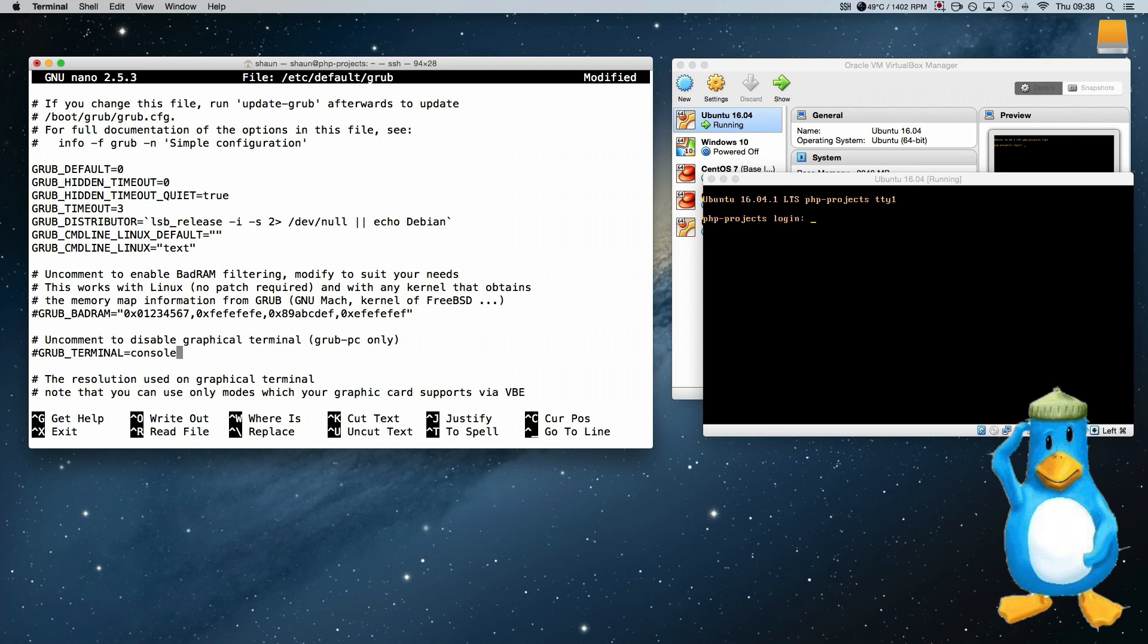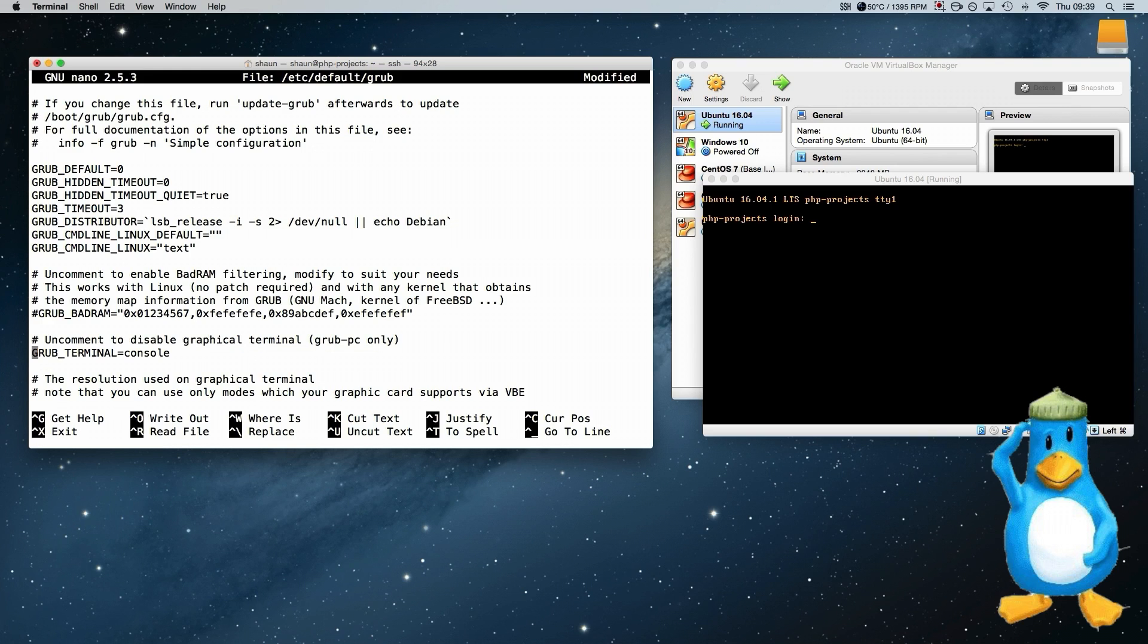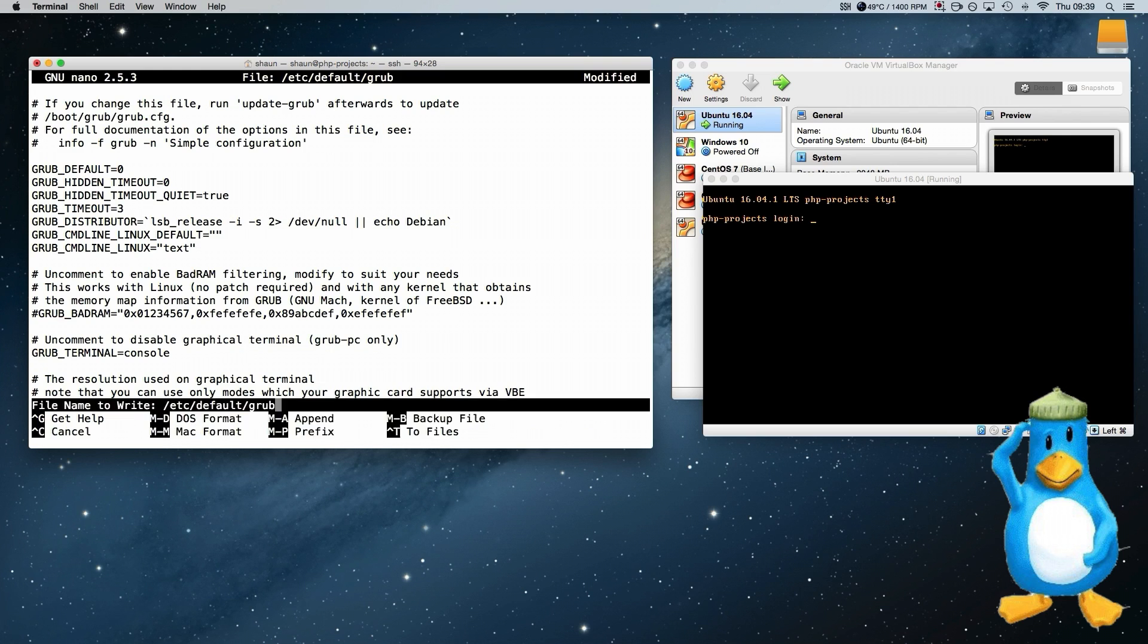And this line here says grub terminal. And we uncomment that and that will log us straight into a terminal. And this should fix any problems if you can't boot your server without a monitor, which is the problem I had.